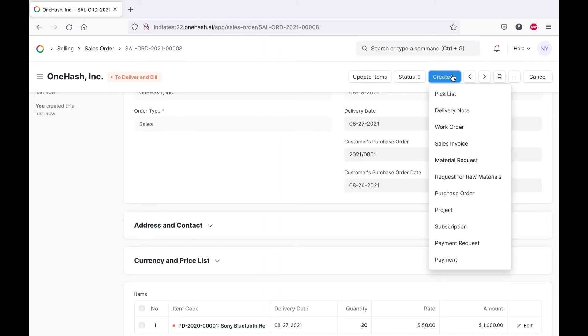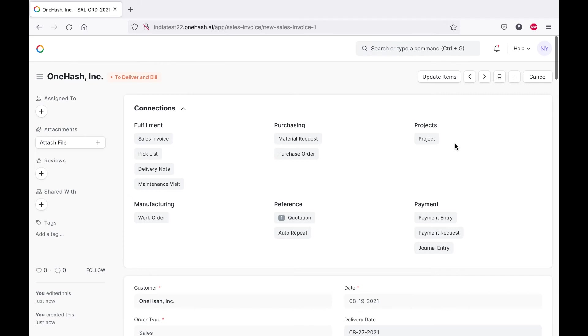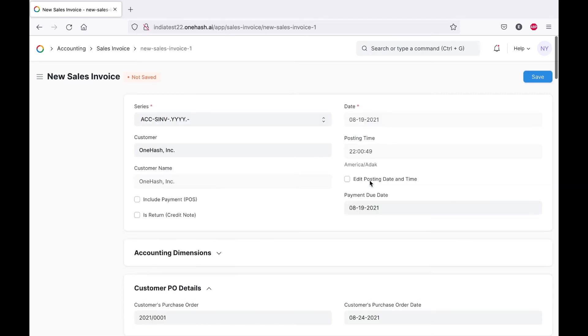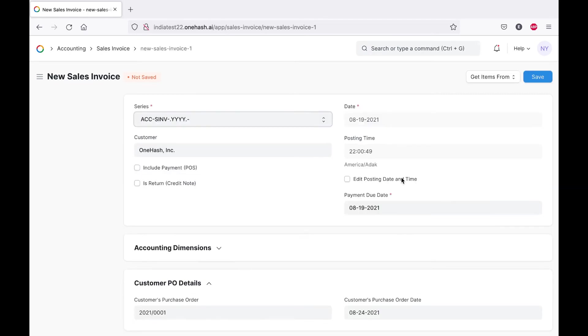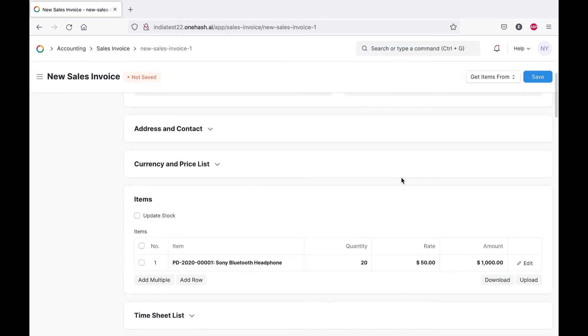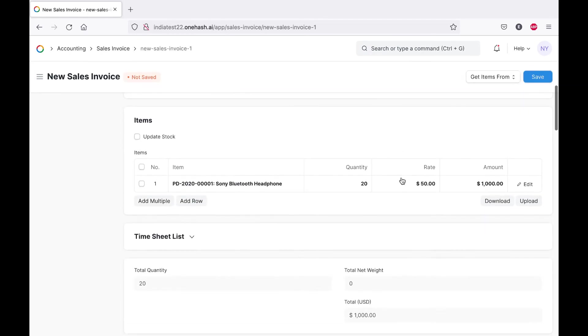Now we get an option to create multiple records. Let's select the sales invoice. All the details will get fetched from the previous document.